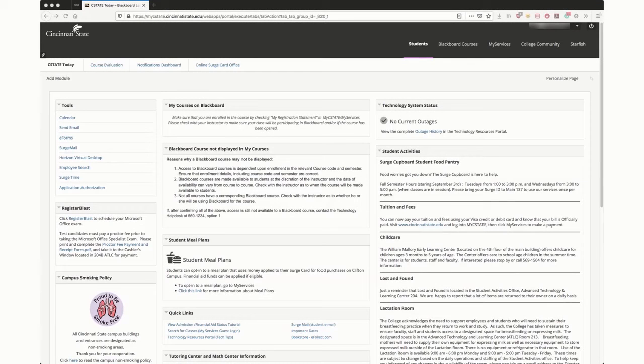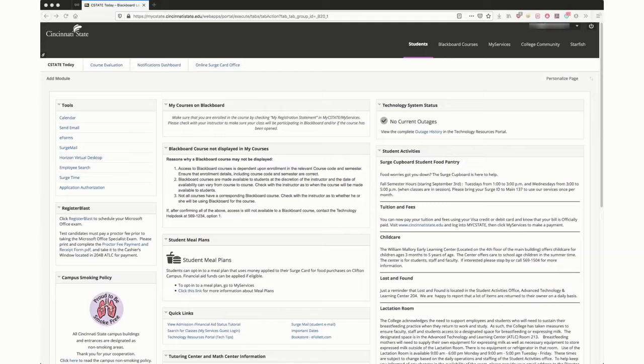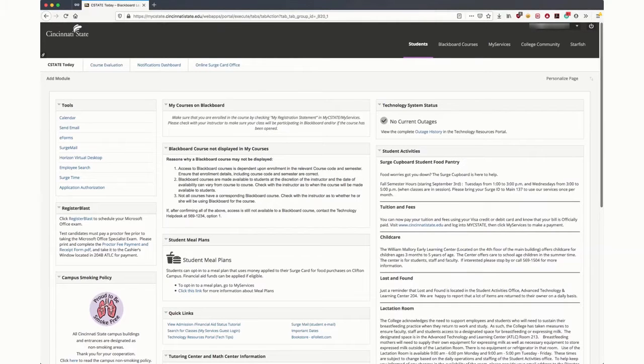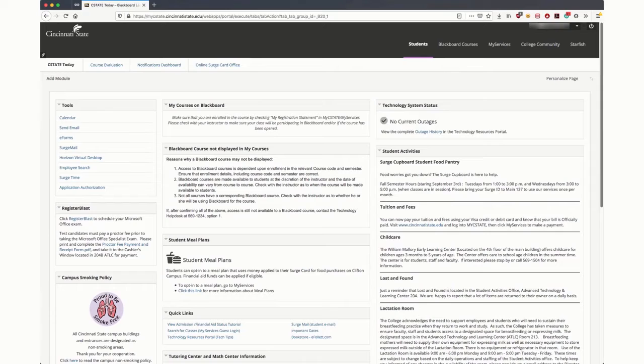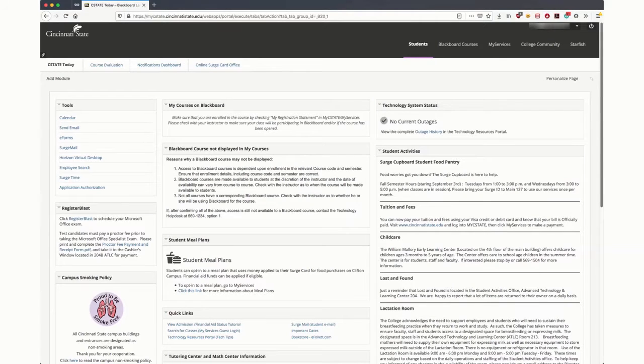Once you have logged in to MySeaState, you will have access to a number of resources. This video is an introduction to the student landing page. Additional videos demonstrate specific uses of key landing page links.